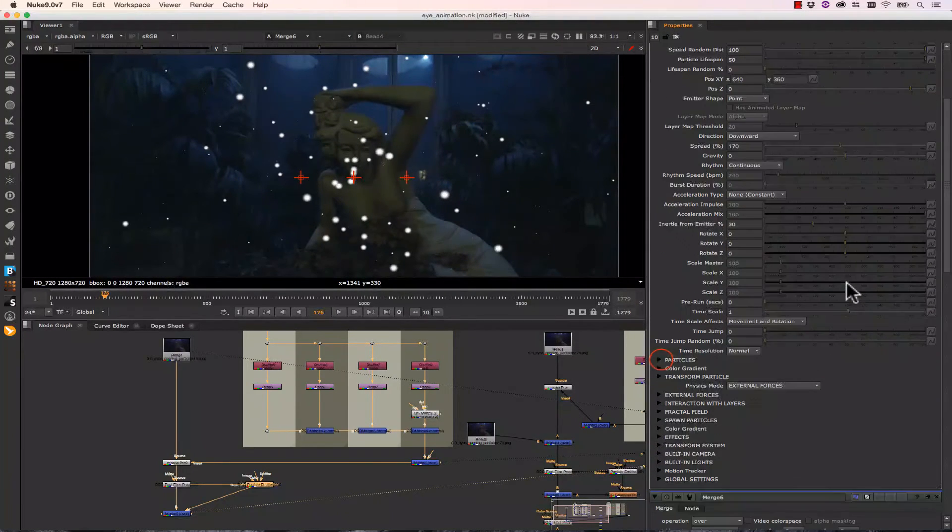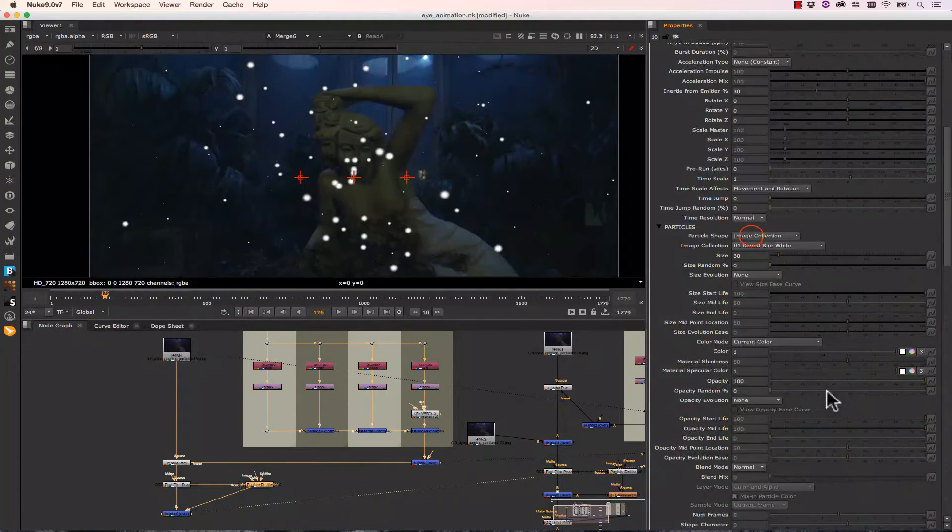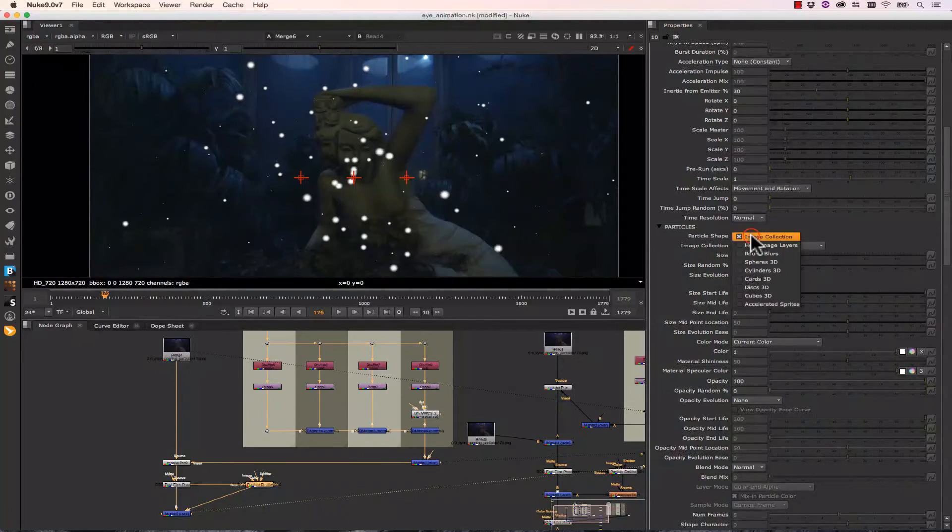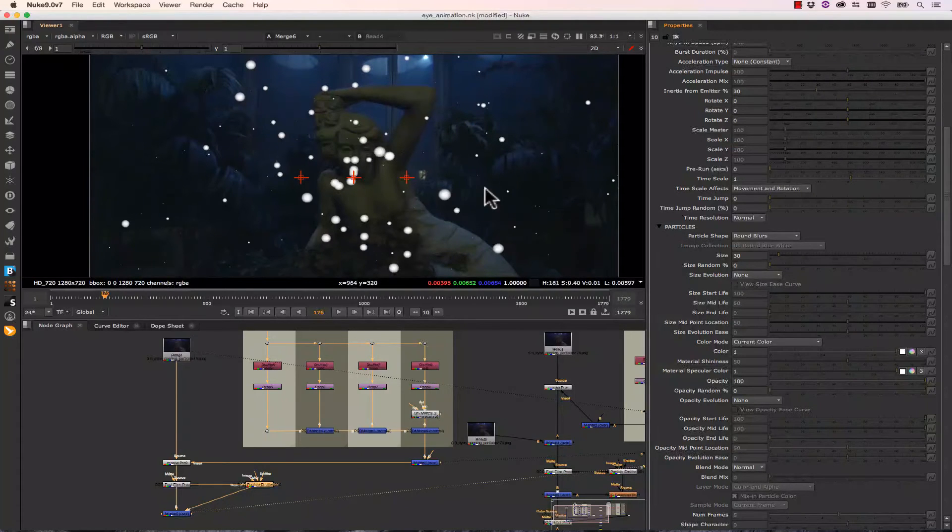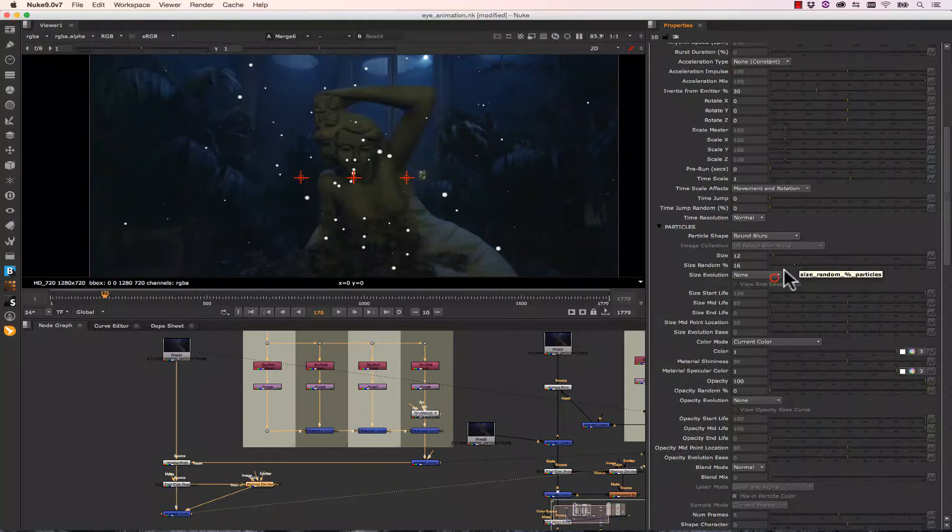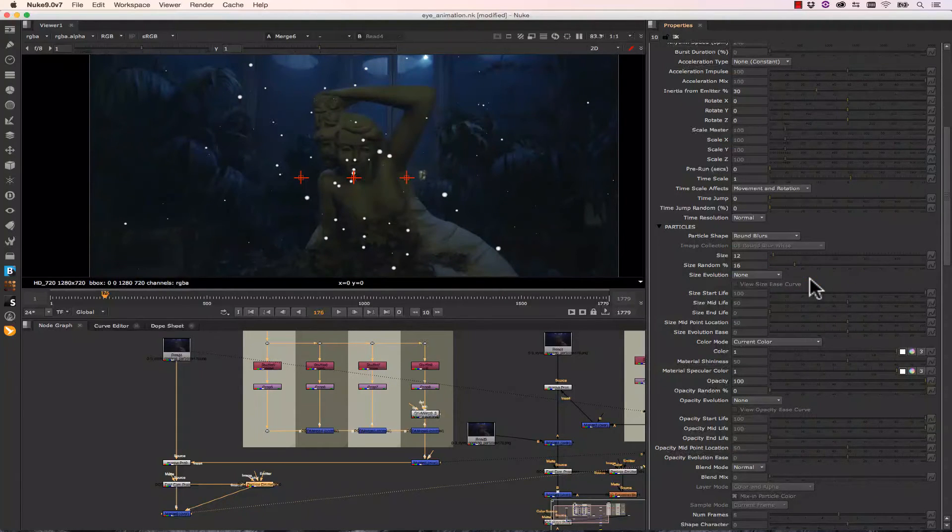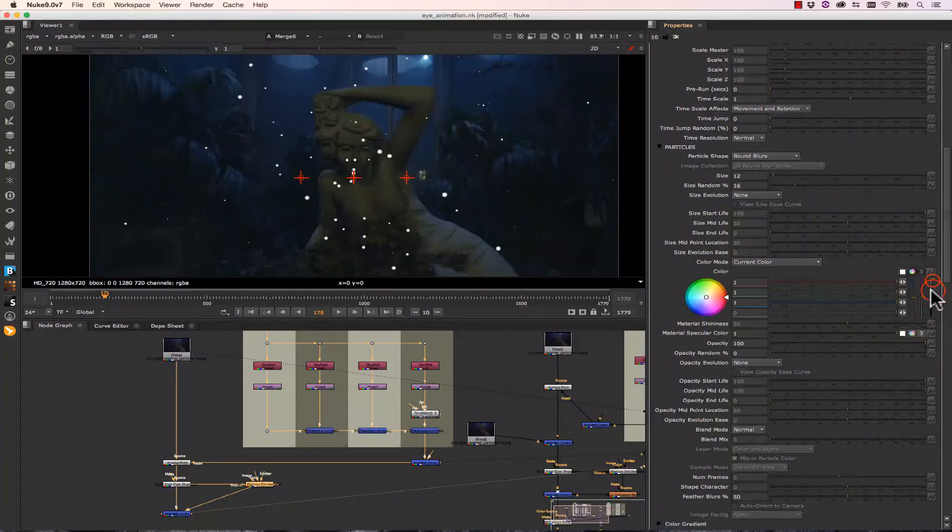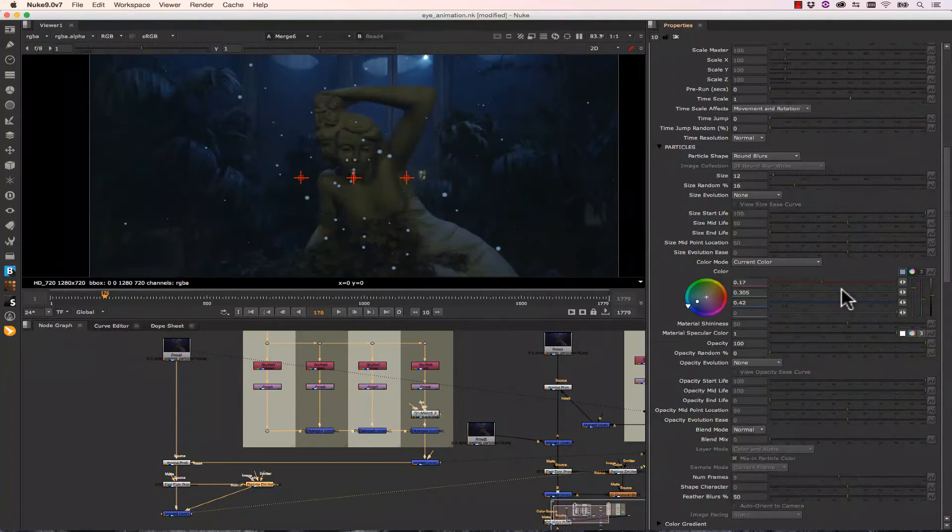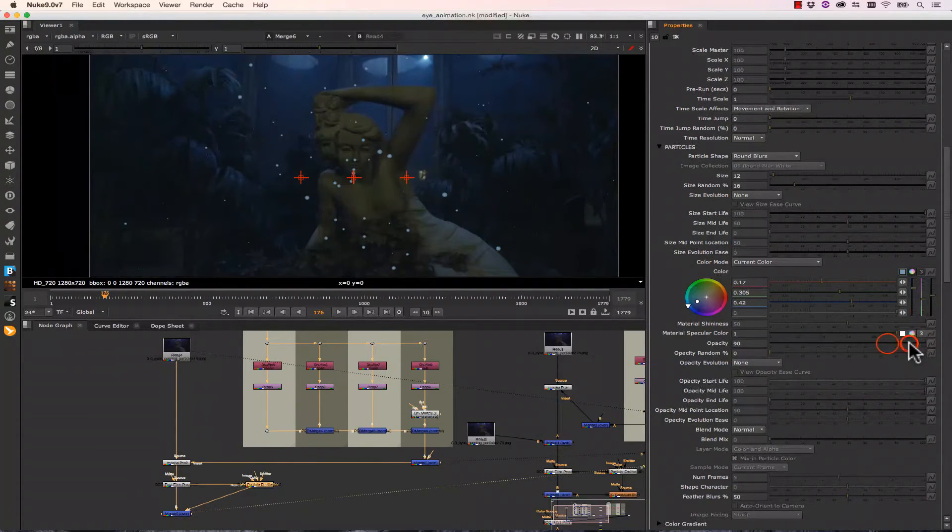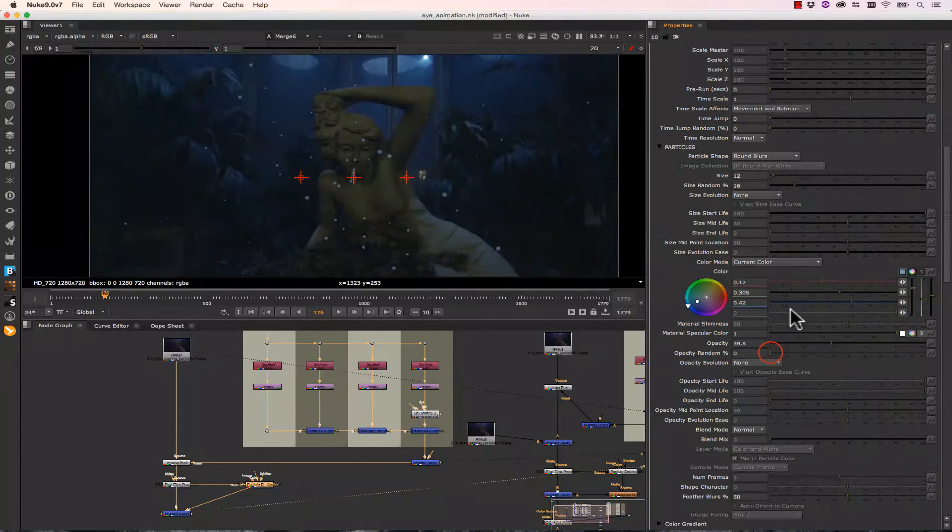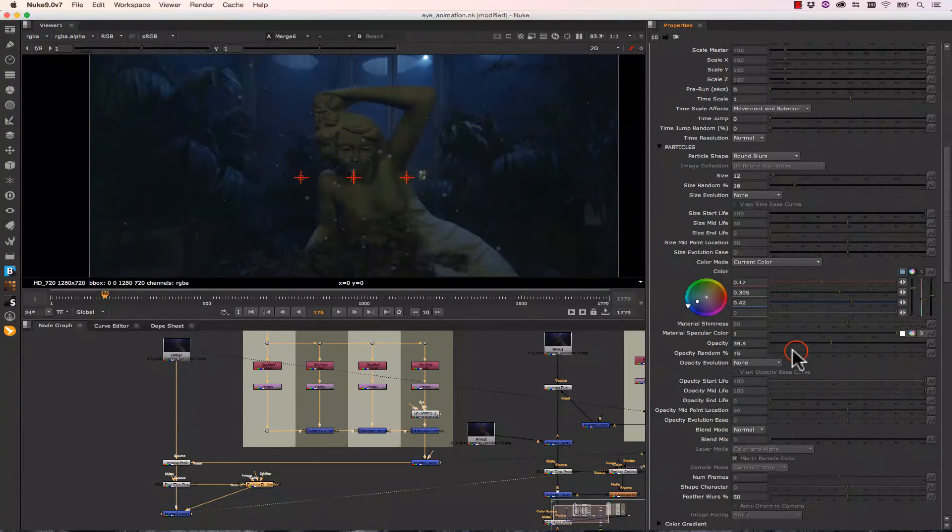So what that will do is that will create a lot of particles moving through our comp. Let's decrease the birth rate there a little bit. And let's adjust our particles. Now we can use particles from an image collection or let's select round blurs so we can get some softness to our edges. So we make some dust motes. Let's decrease the size, increase the size random. And I don't really want a size evolution. We can also change the particle colors. So let's make these a little darker and make them a little more blue and green. And let's take the opacity down a little bit as well and increase the opacity randomness a little bit.